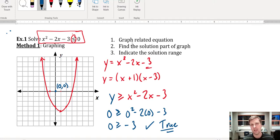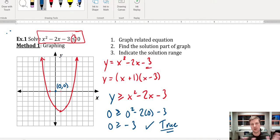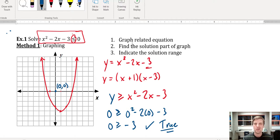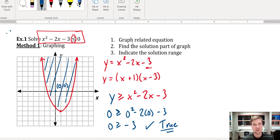Just like a line divides the Cartesian plane into two regions — above and below — a quadratic curve also divides it into two regions: inside the curve and outside the curve, or equivalently above and below the curve. Since (0, 0) works for this function, any point in that same space — inside the curve — must also work. You can test any of those points and they should all satisfy the inequality.